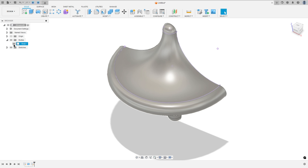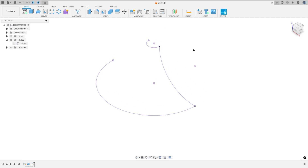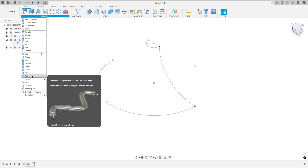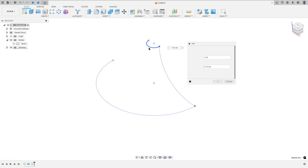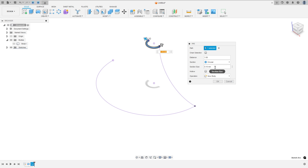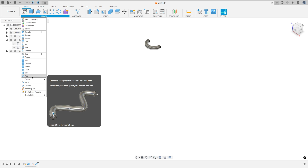Let me hide this body — we have this. Now go to Create and select Pipe. Remove the chain selection. The path: select this arc here. The section size is 0.15 millimeters, operation new body — press OK. Now go to Pipe again.